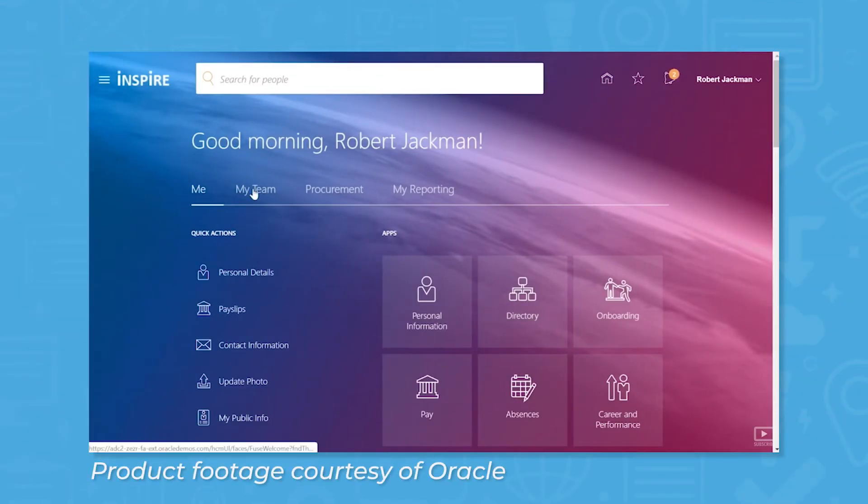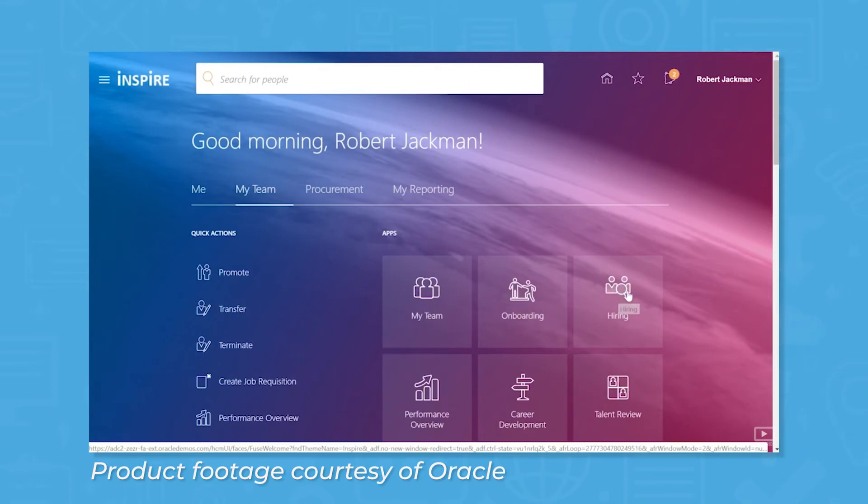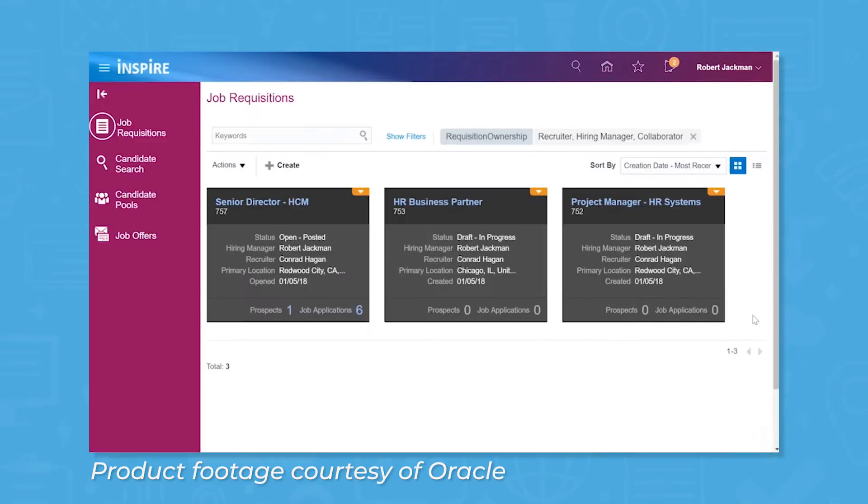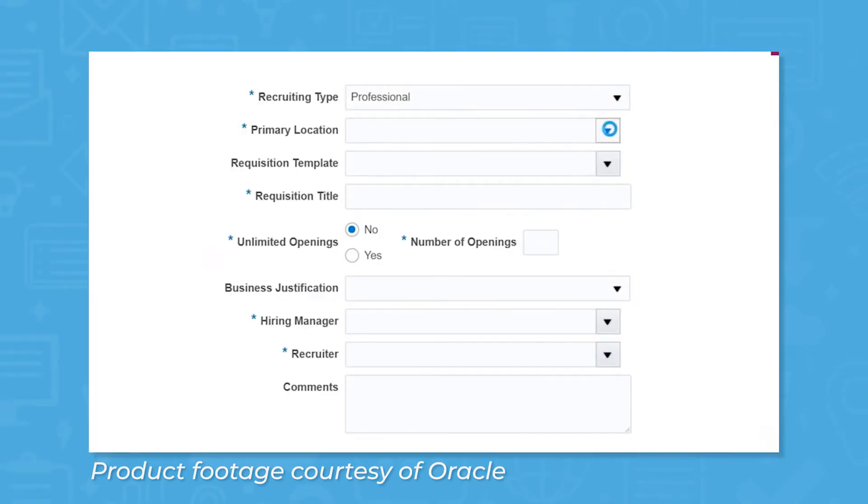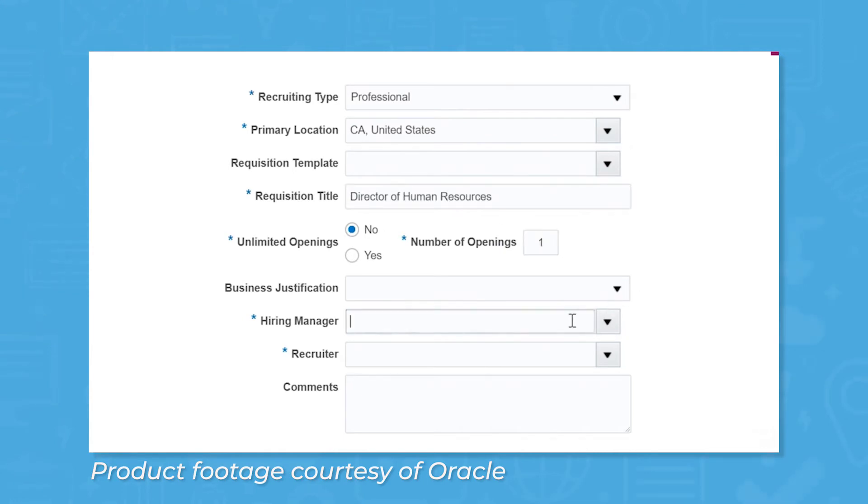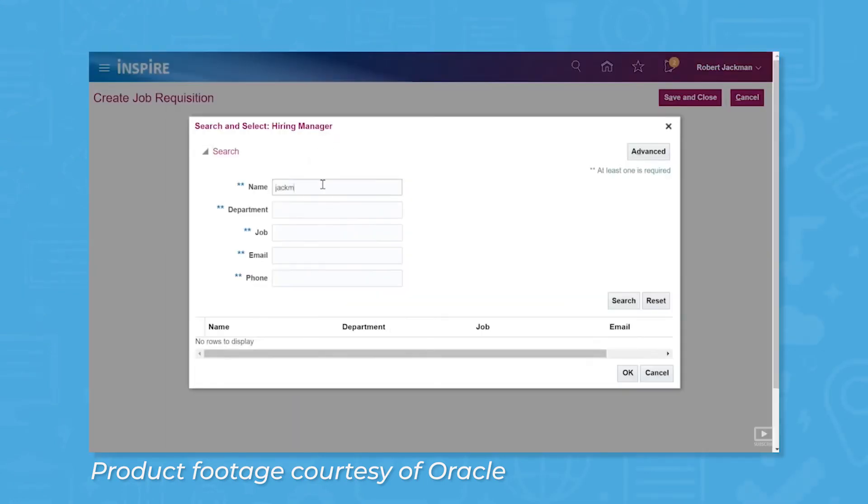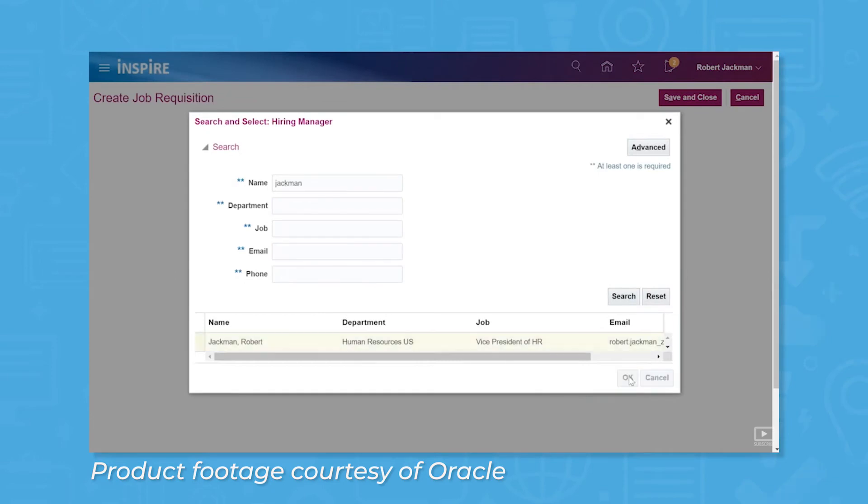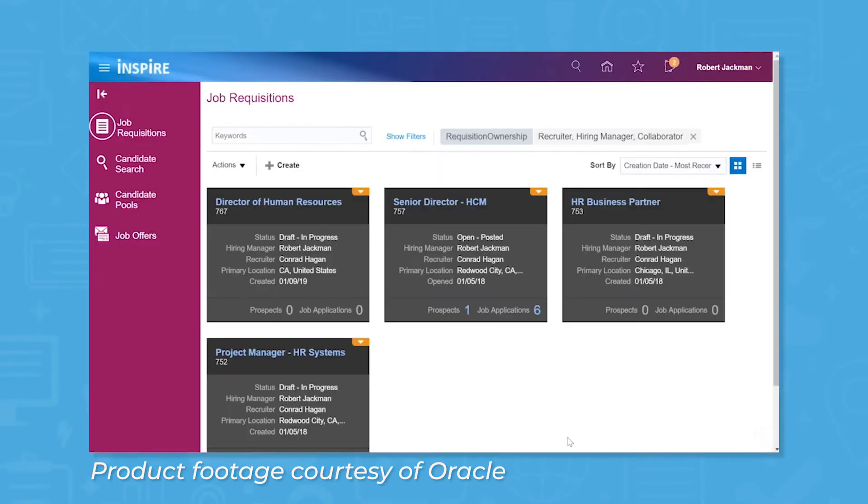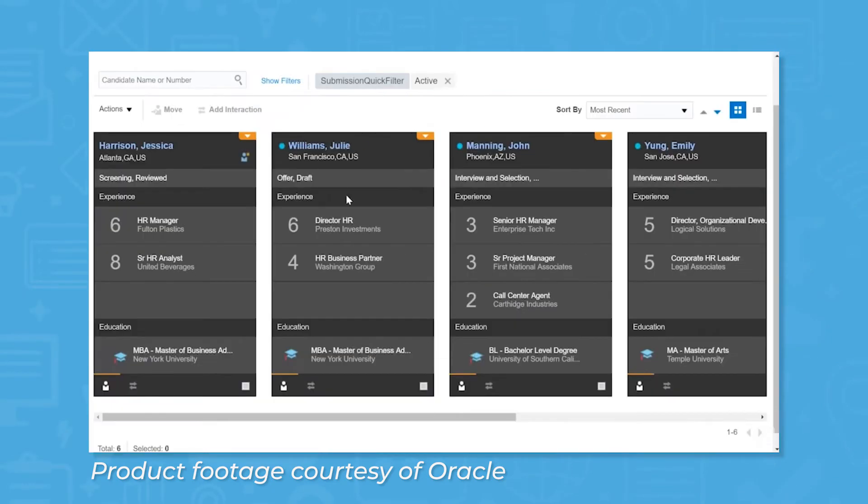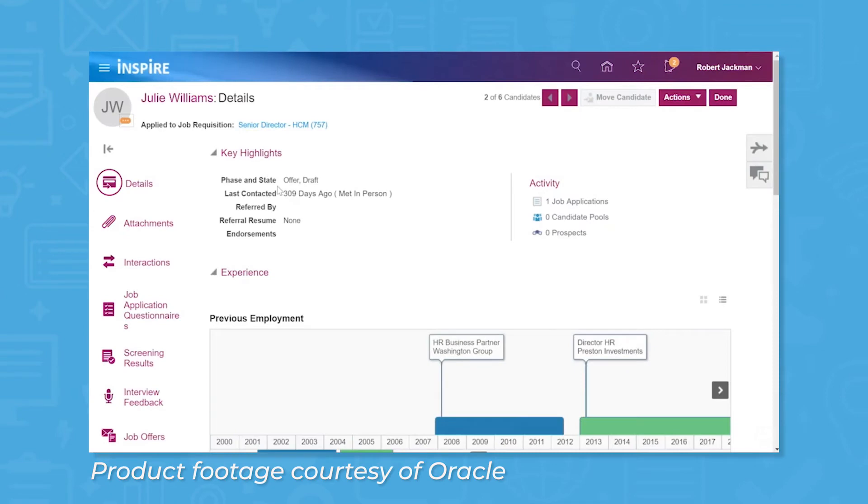For promising candidates, Oracle Recruiting allows you to extend self-scheduling, letting candidates find the best time for their schedules. Candidates can get started with just an email or phone number, bypassing any account creation for faster hiring, and candidate relationship management or CRM tools make it easy to stay engaged with candidates throughout the hiring process.